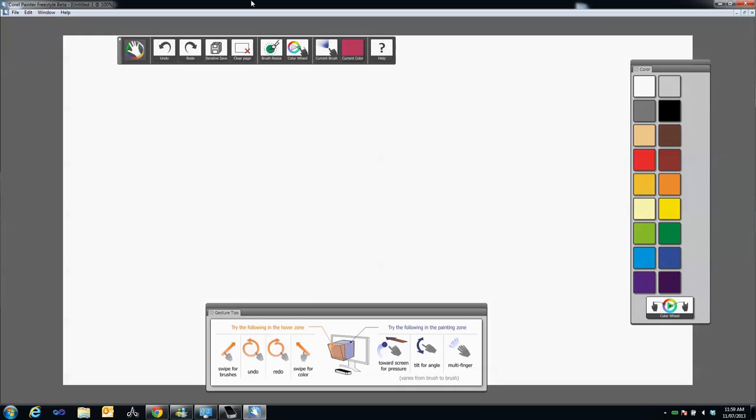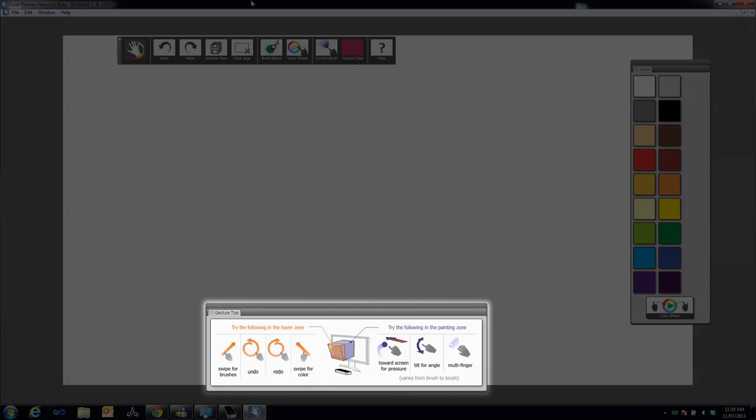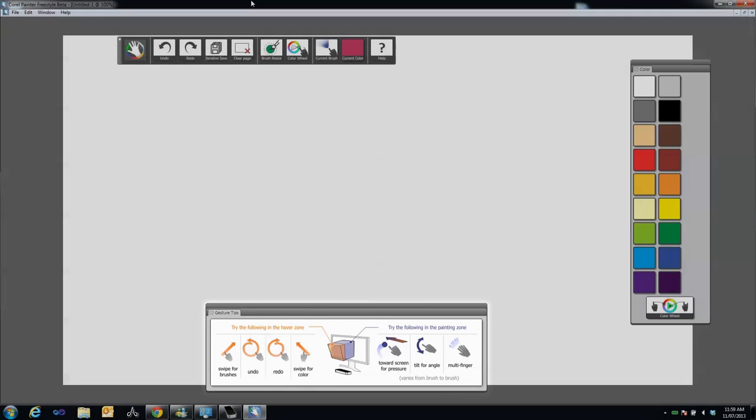Notice the Gesture Tips menu bar at the bottom of the screen. You may want to refer to this as you go along.